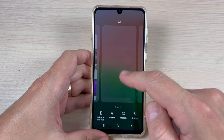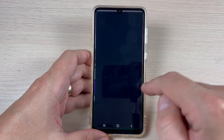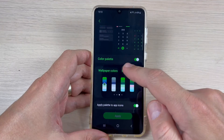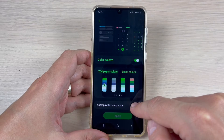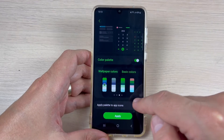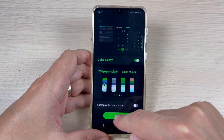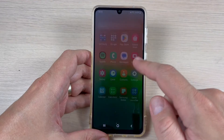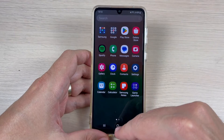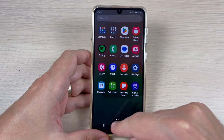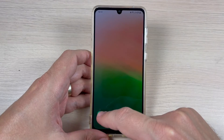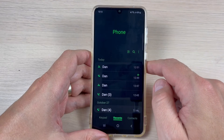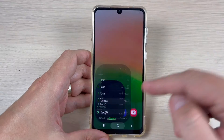Now if you want to change the icons back, it is very easy. Just go to Wallpaper and Style, then Color Palette, and disable Apply Palette to App Icons. Press Apply again and now the icons are back, but the writing is still in green.